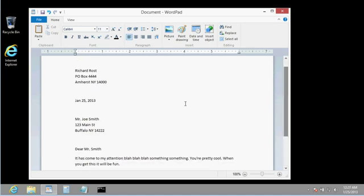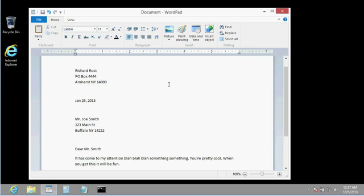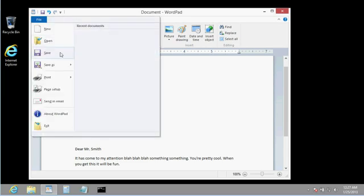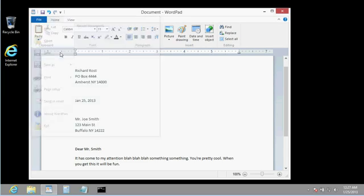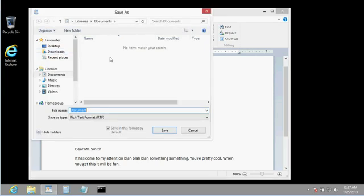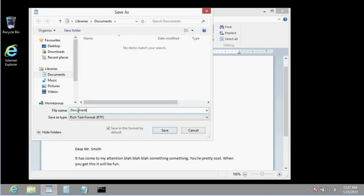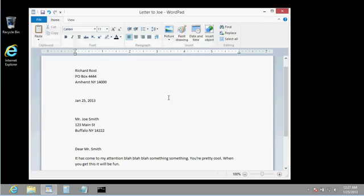I talk about word processing in a lot more detail in my Microsoft Word classes. This is just a real quick overview. And yes, I'll cover WordPad in more detail in a future Windows class. But the reason why I wanted to show you this was because I want to teach you a little bit about working with files in Windows. We typed up a letter. Now I want to save this, so I have a copy of it. We're going to come up here to File, and then Save. It's going to say, where do you want to save it? Well, normally, by default, it's going to save it in your Documents folder. Come right here, type in a file name, Letter to Joe, and then hit Save.